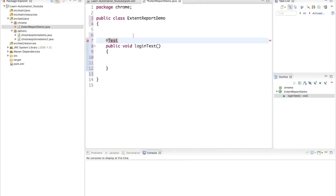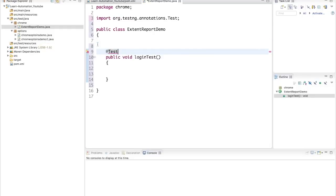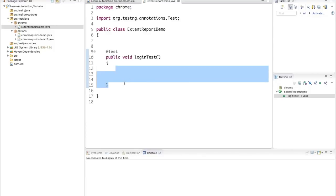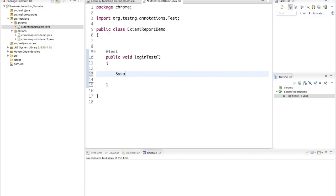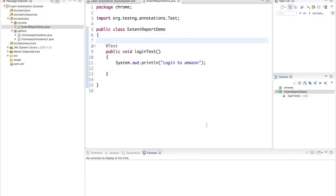Now if I press Ctrl+Space in the test class I can see the @Test annotation is available. I can write my Selenium script here but since we're focusing on reporting, I'll just name the method something like 'Login to Amazon'. If I right-click and run this, it will create the default TestNG report, but we don't want that default report.